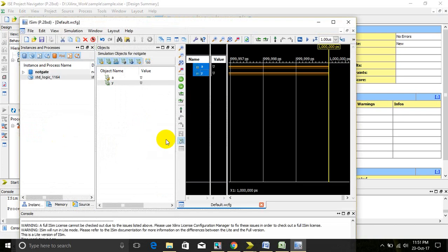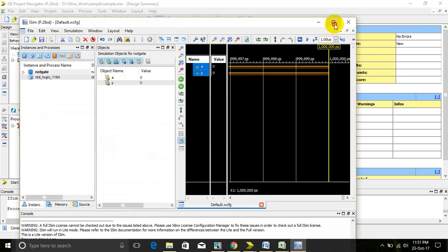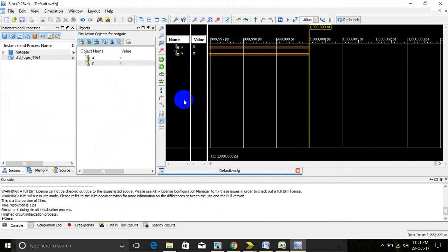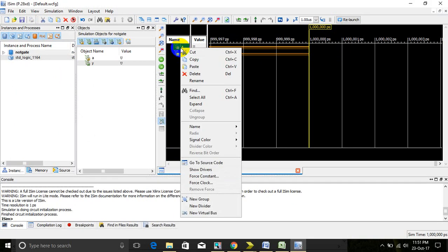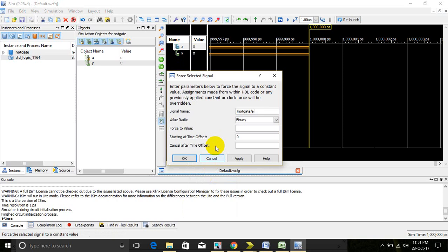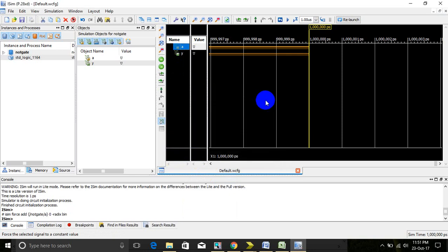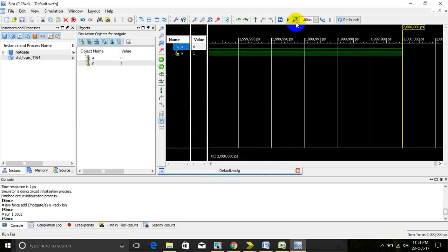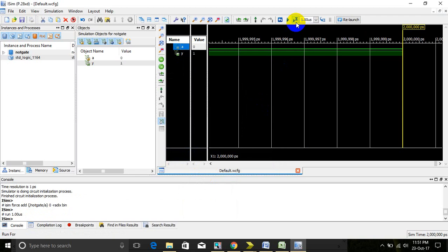Then we will get the output window. We can give the input value here by right clicking, forced constant. Force the value which we want to give, first 0, then click OK. For a specific time, when we give 0, the output is obtained as 1.